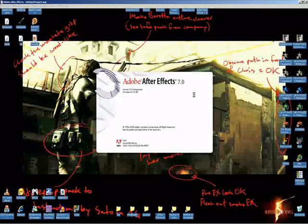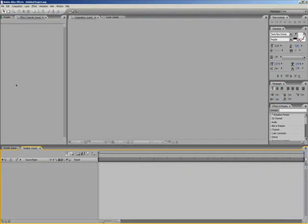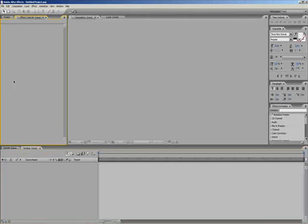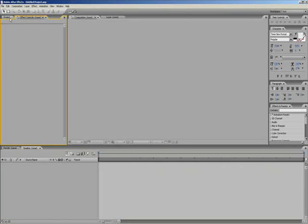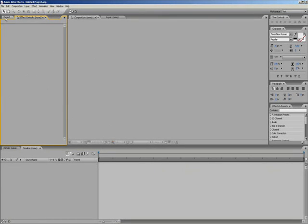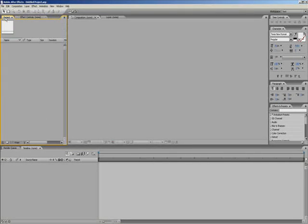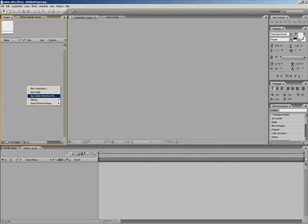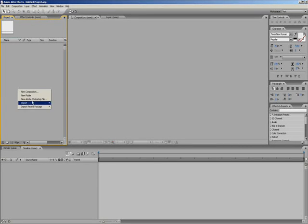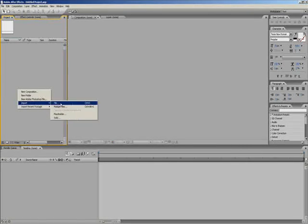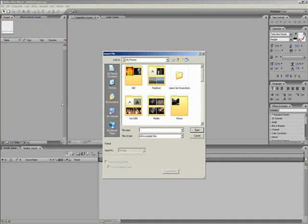First we want to open After Effects of course. I'm using Adobe After Effects 7.0. I used to use 6.0 but recently upgraded. Make sure your program is set how you want it, then go into the project tab if it's not already on it and import your footage.